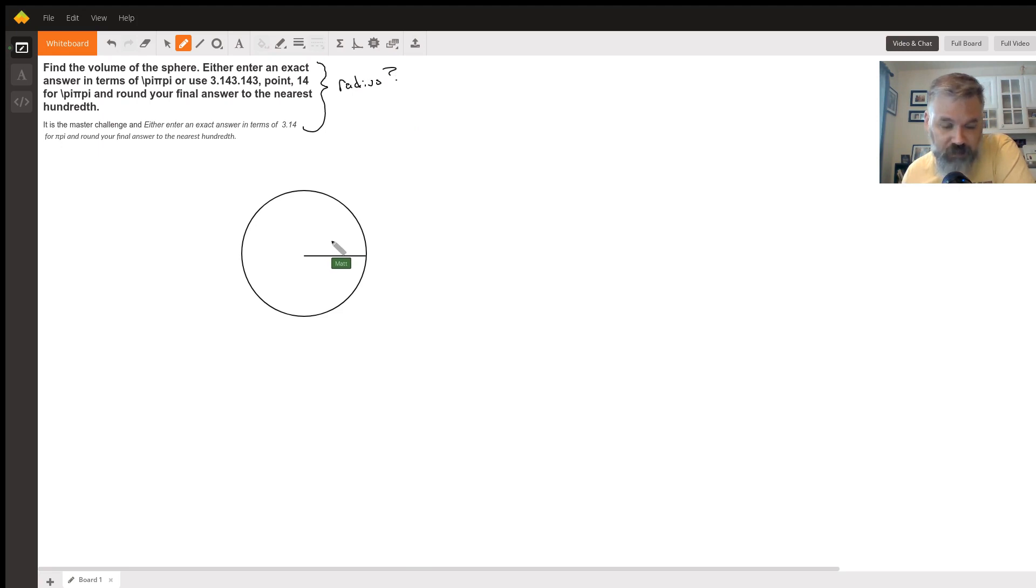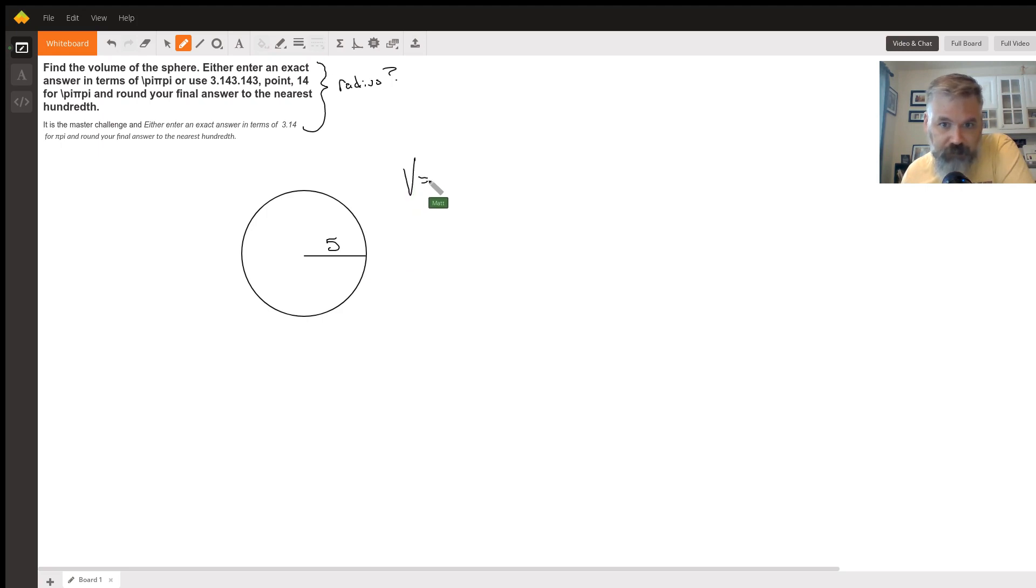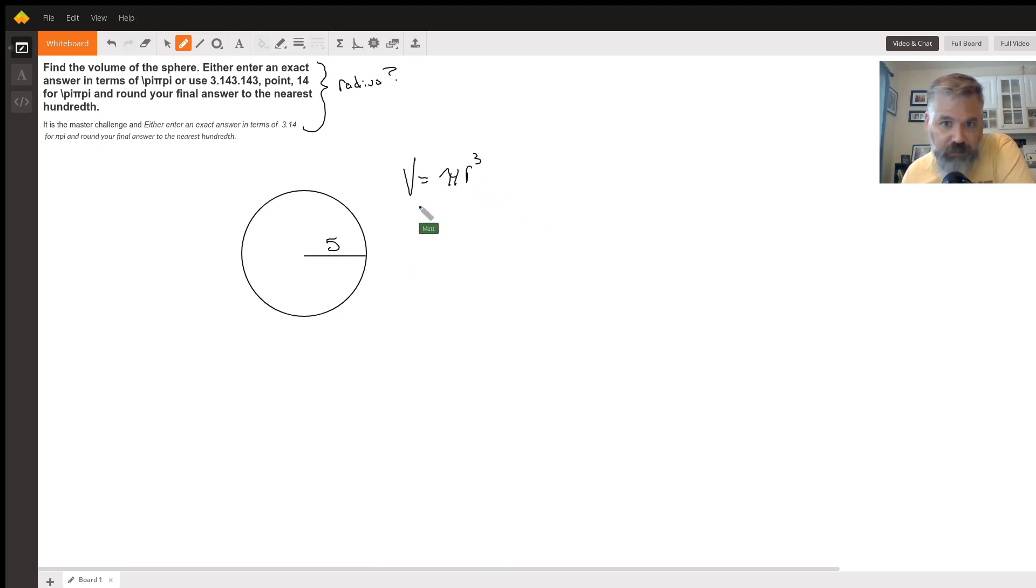You just forgot to include it. Let's say the radius is 5. Well, the volume of a sphere is π r³. So in order to find the volume of this, we're going to do π r³.